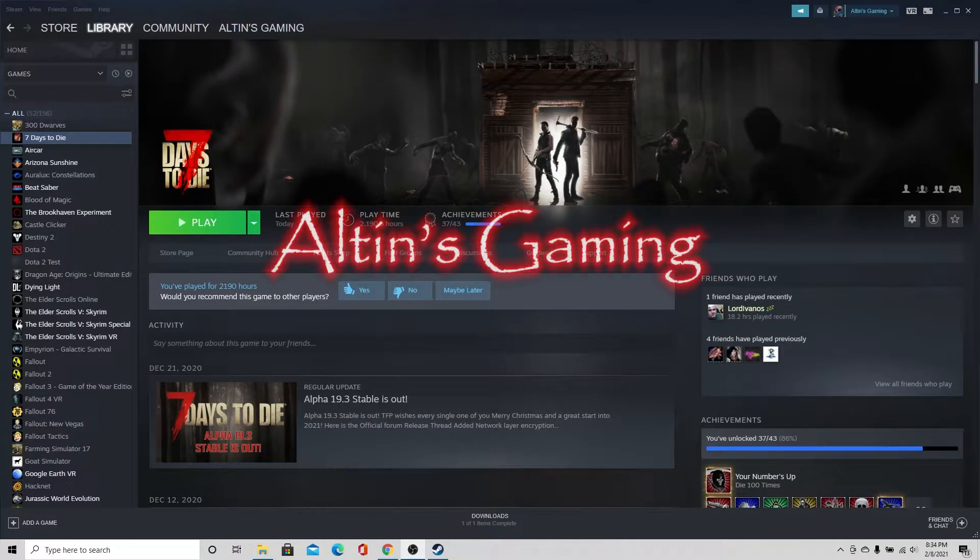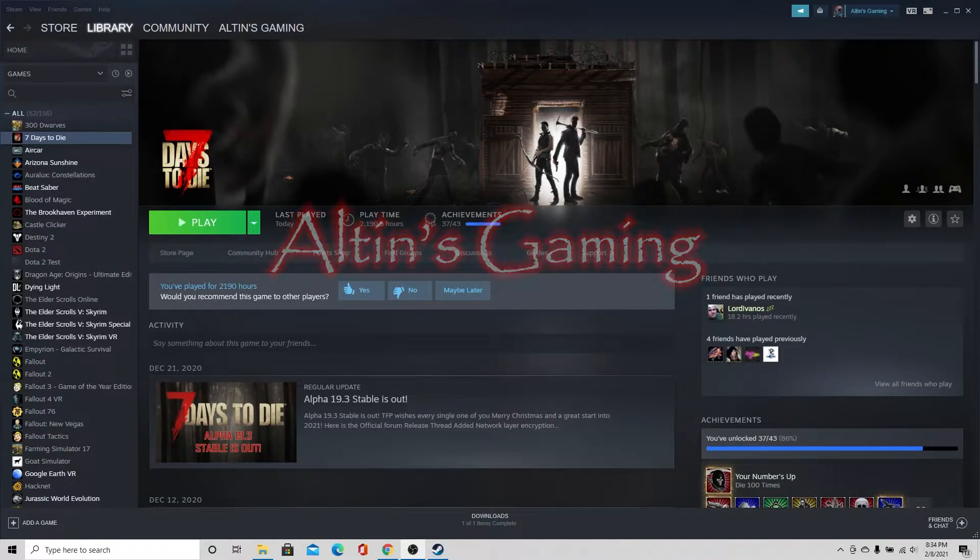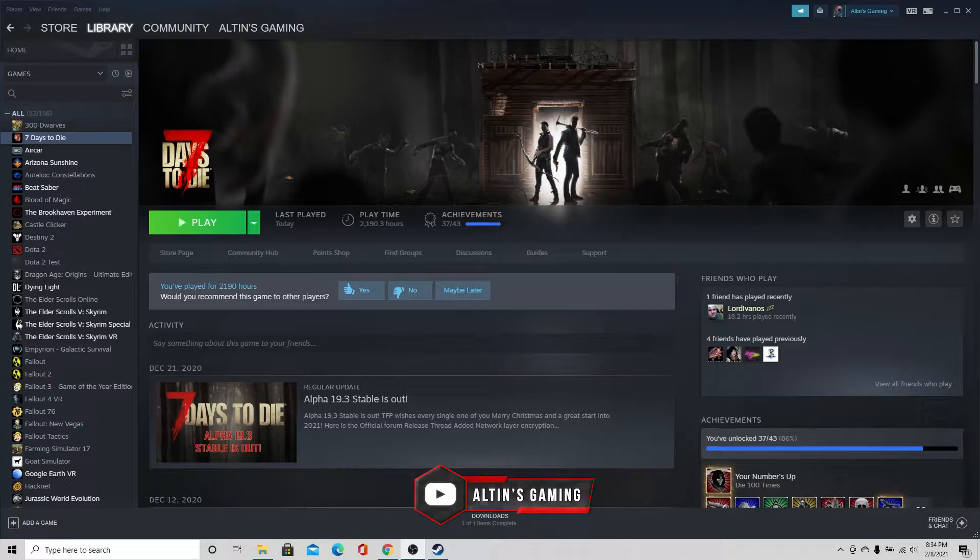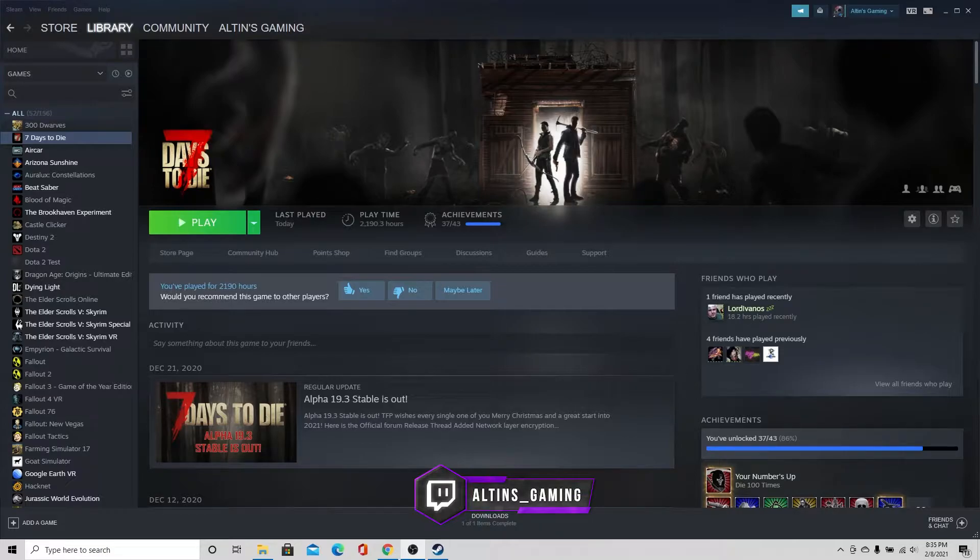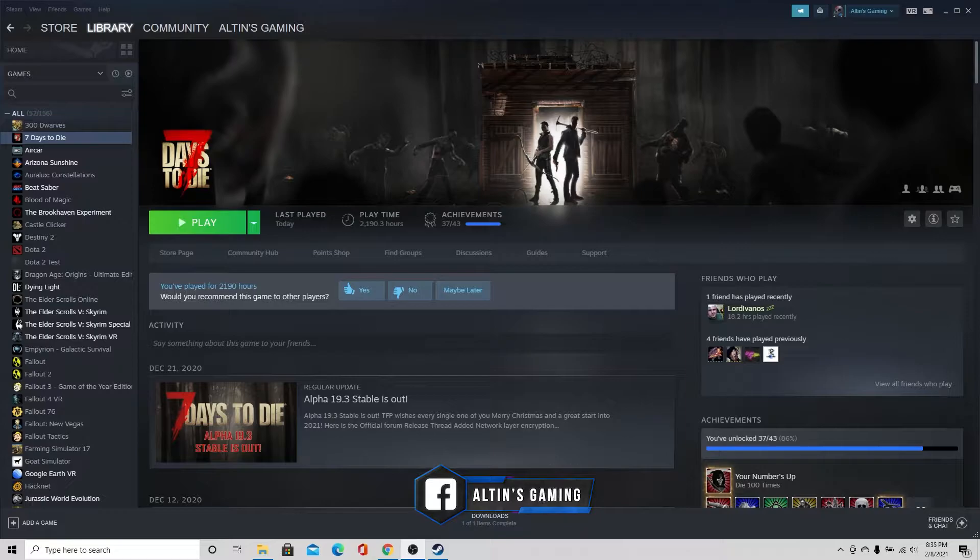Hello and welcome to another instructional video on how to load 7 Days to Die, the Sorcery mod with Darkness Falls, but actually loading it manually and not using the mod launcher. Doing this will allow you a little bit better control and less likely to have any type of errors. So let's go ahead and walk through the steps necessary.